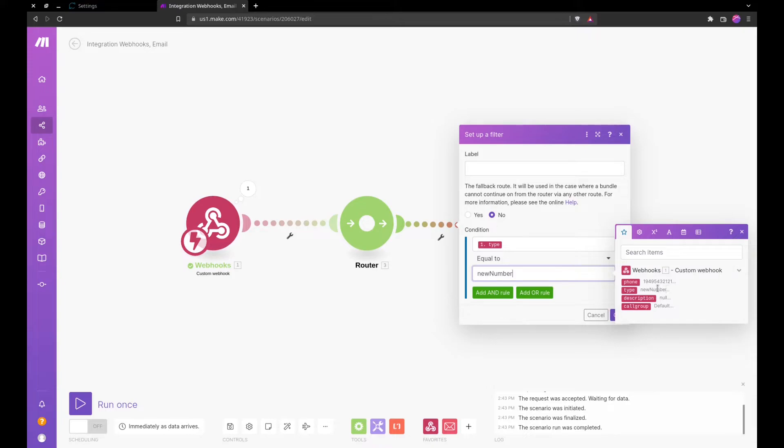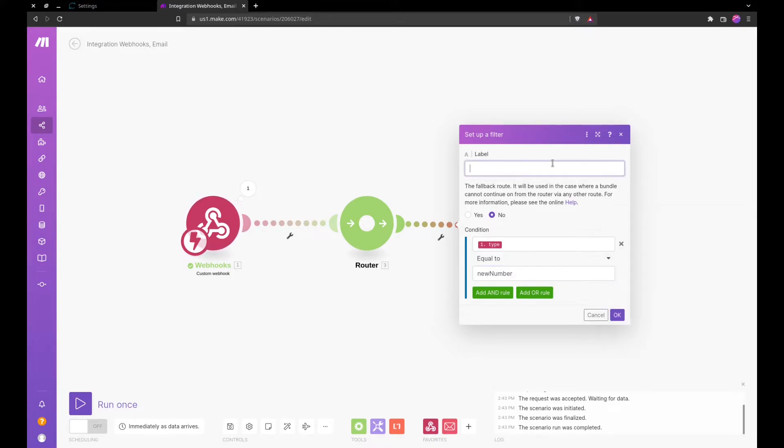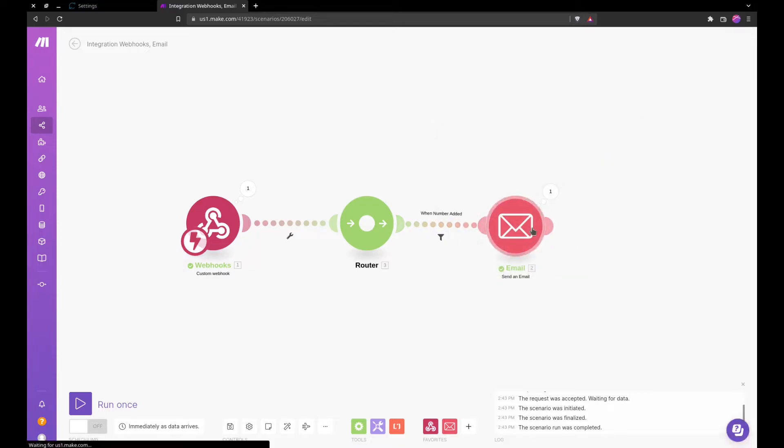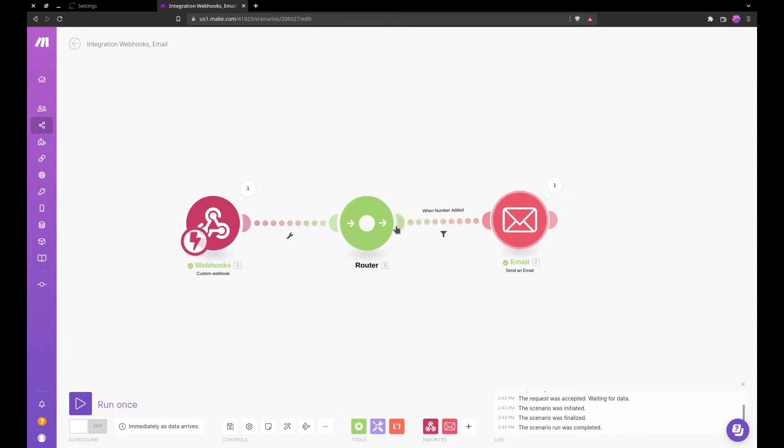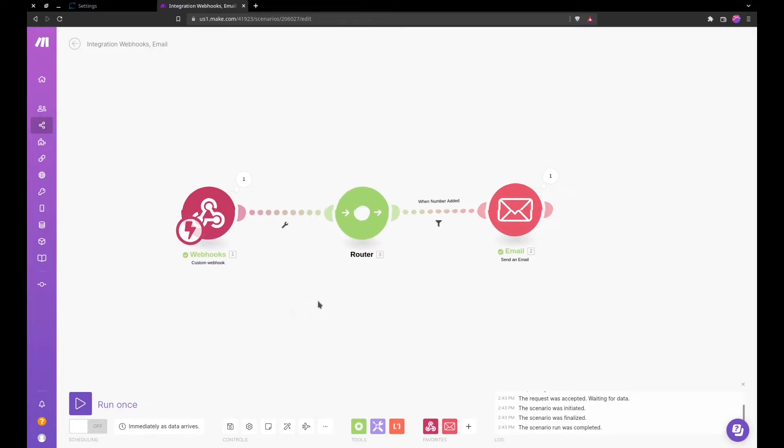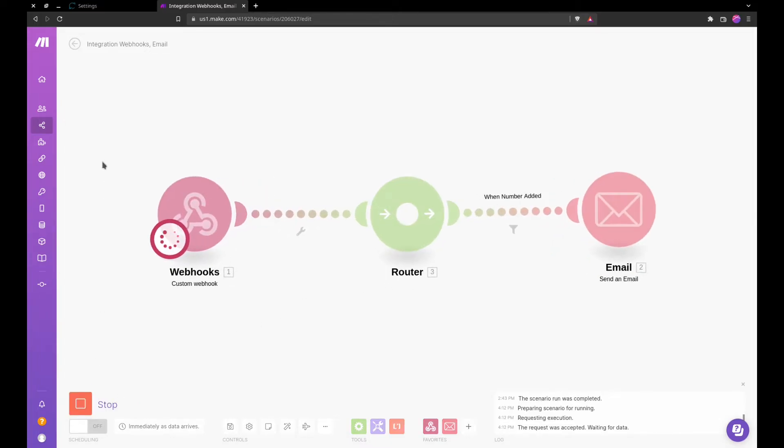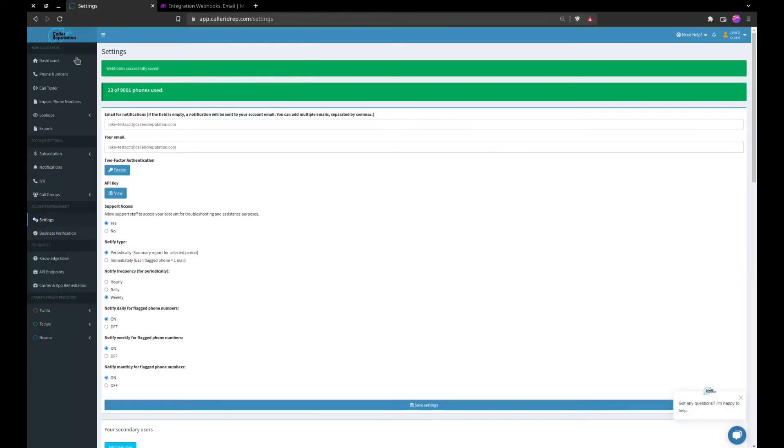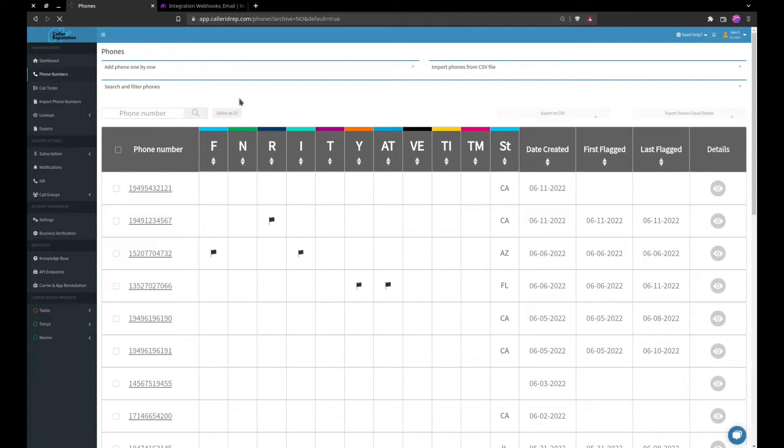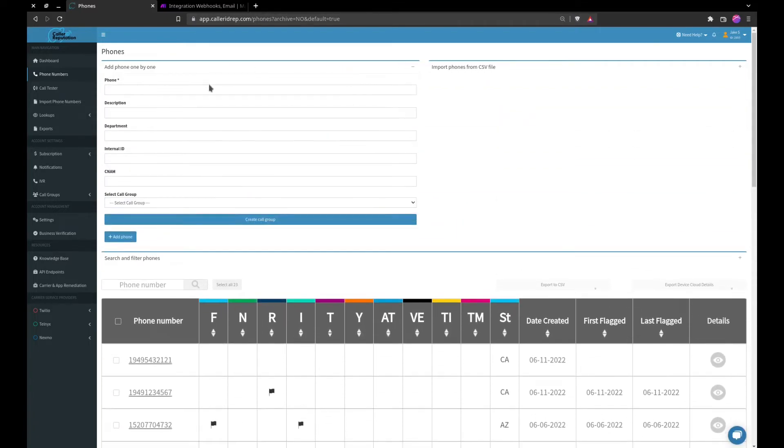And our email will go into that. So let's say we set up a filter here, condition type new number. You can see here our new number variable is still sitting here in the custom webhooks when number added. So now each time that the webhook fires off and it sees the number has been added, it will send us an email. Otherwise, because we have no other parameters, it will fail to do anything and will not do anything at all.